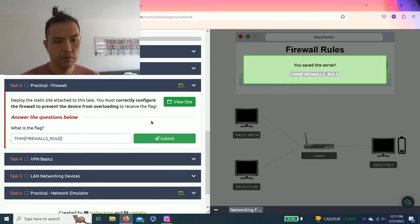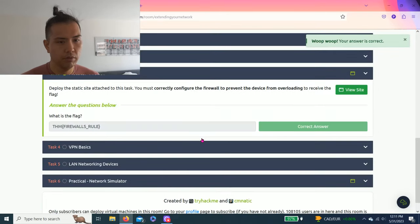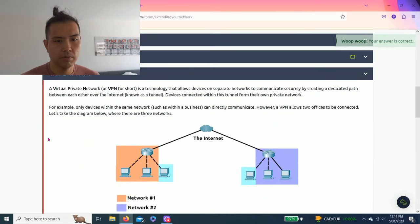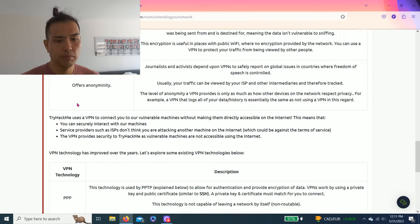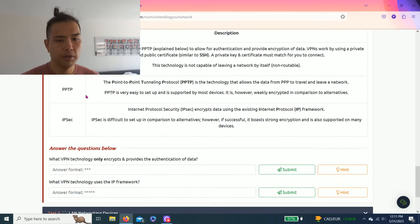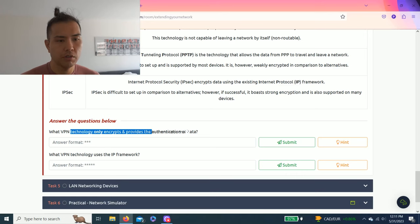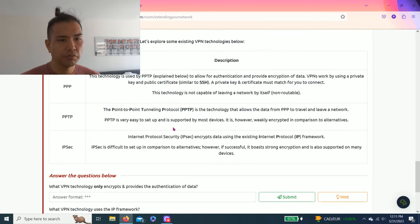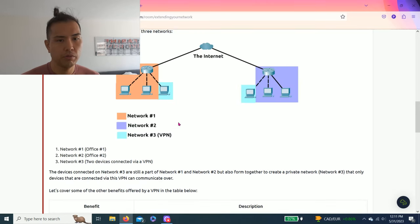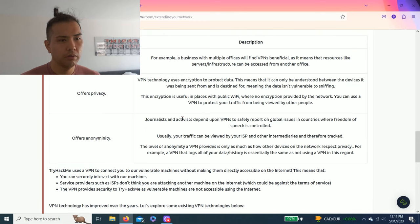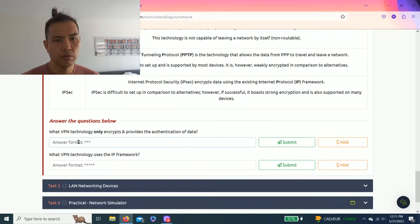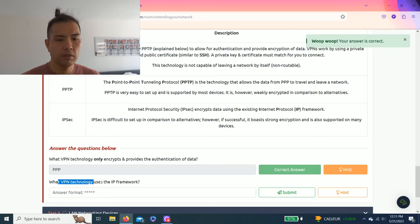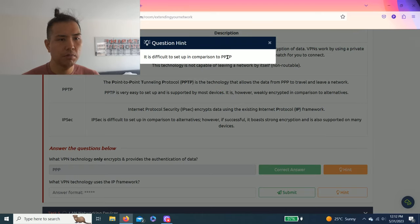Let's go, task four: VPN basics. It talks about virtual private network, basically a private network. You don't want people to find out your information. Answer the questions below: what VPN technology only encrypts and provides the authorization of data? This technology is non-routable. Let's see, as you read through it, I believe right here, non-routable, so it's PPP. What VPN technology uses the IPP framework? Hint: it's difficult to set up in comparison to PPTP.